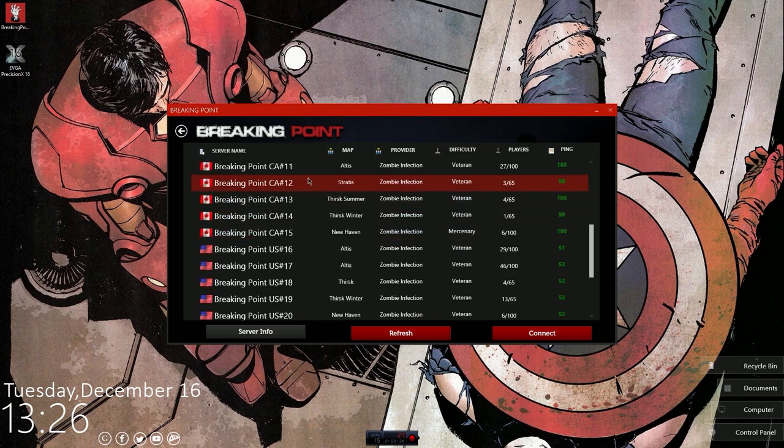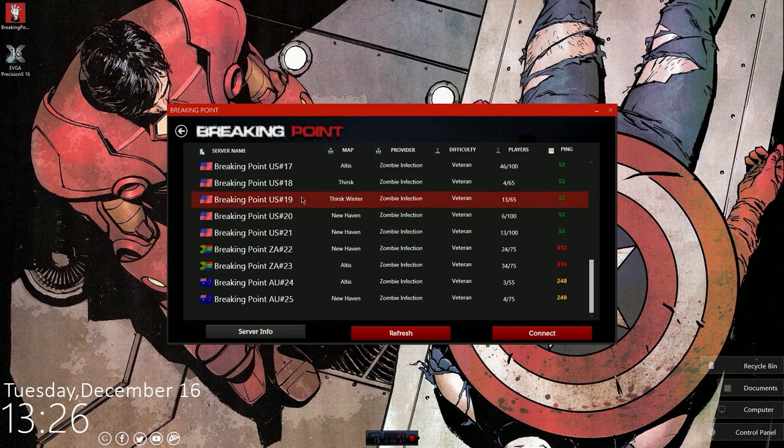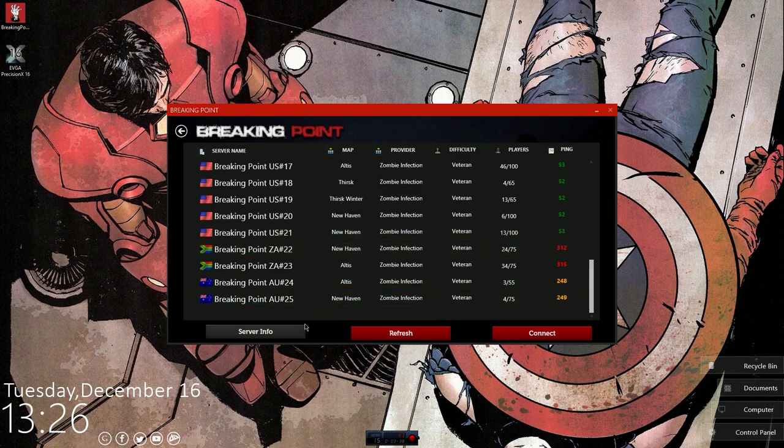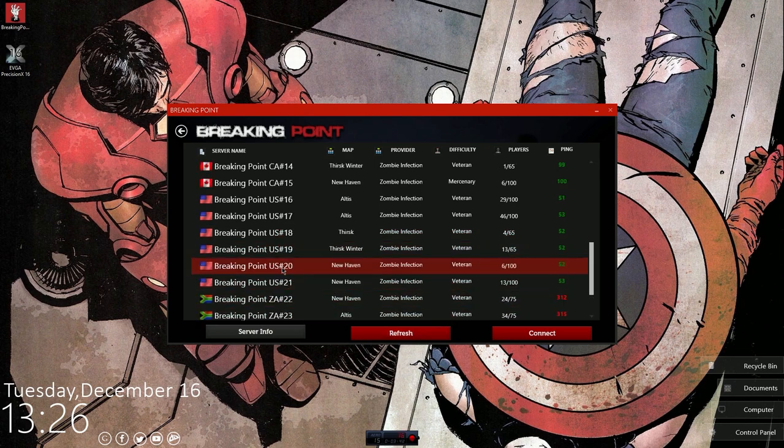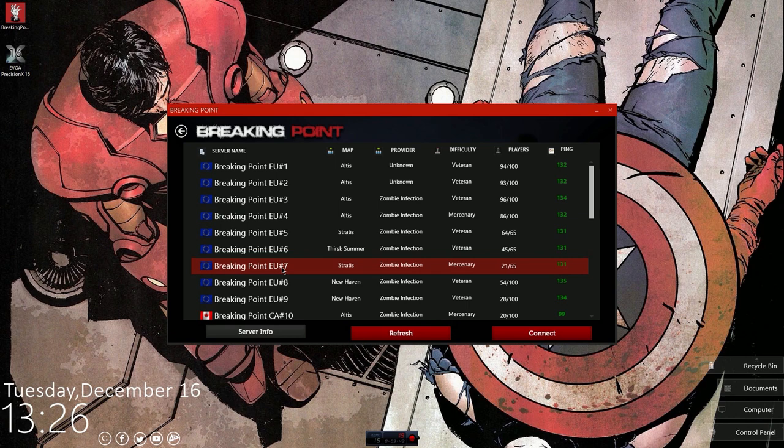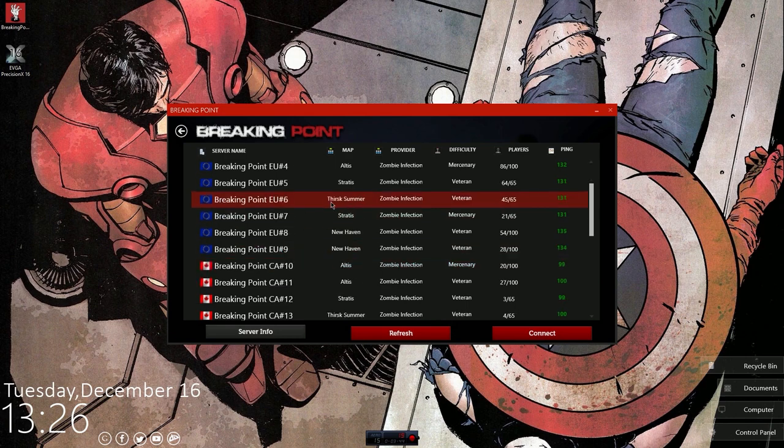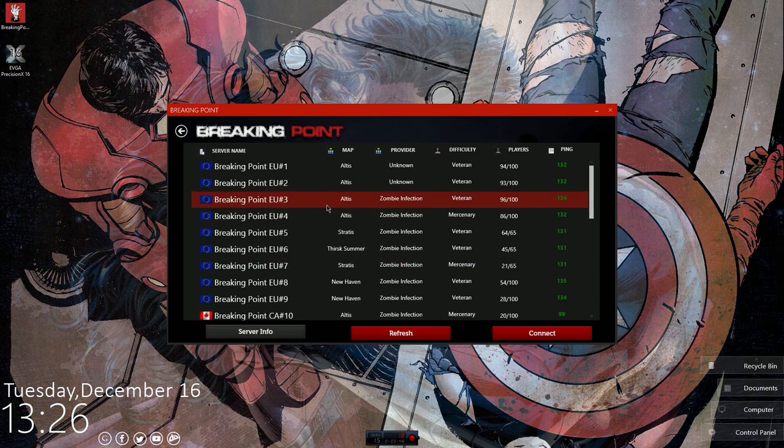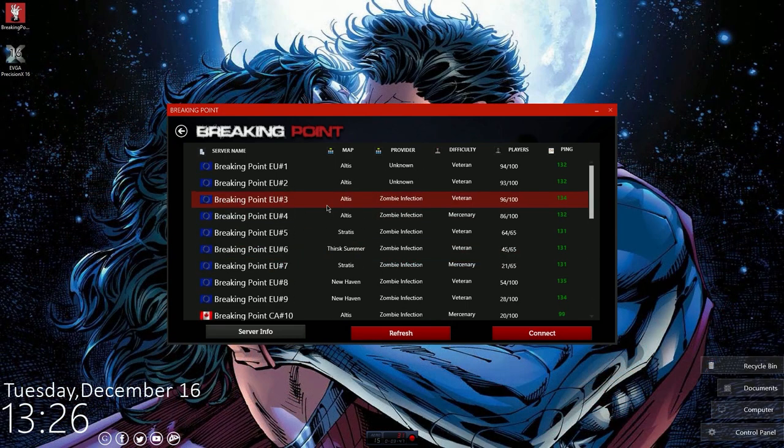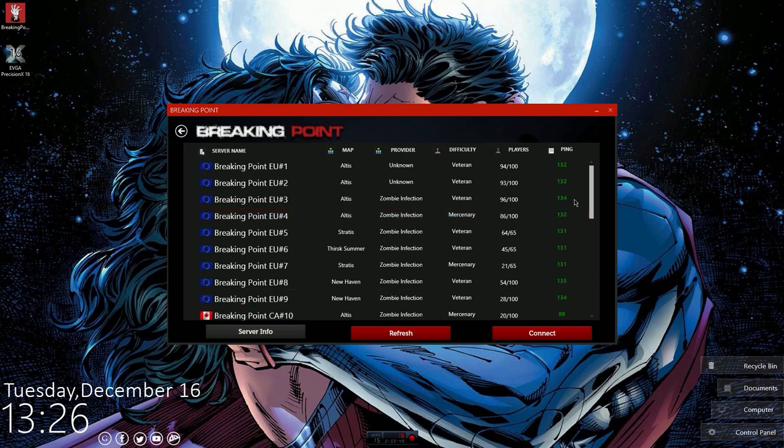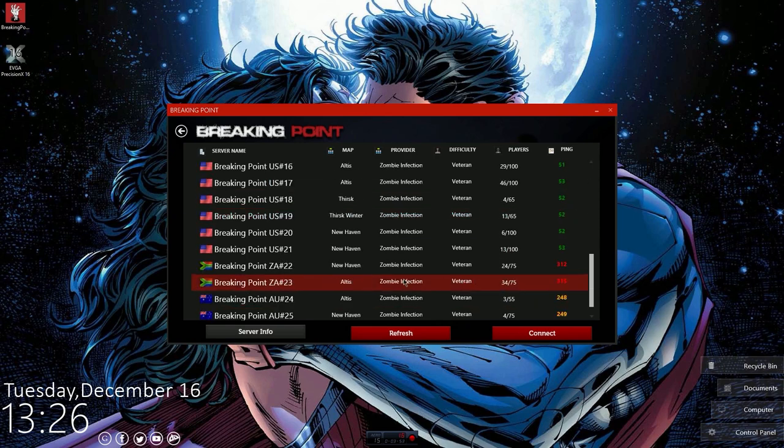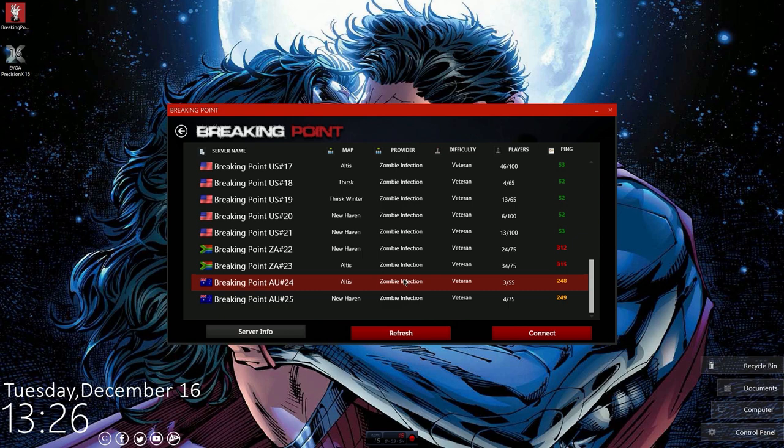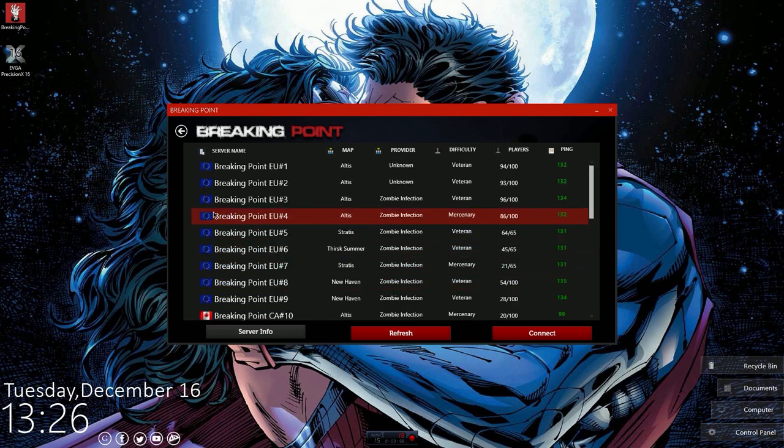Obviously there's European, there's Canadian, there's US, there's Australian, and ZA, which unfortunately I don't know what that stands for. If you guys want to let me know, I would be happy to put an annotation on the screen somewhere and let everybody else know what ZA means. So anyways.